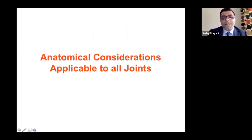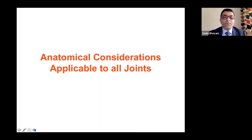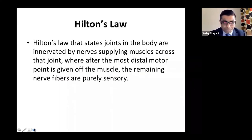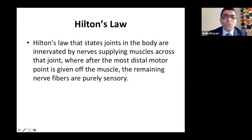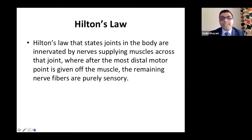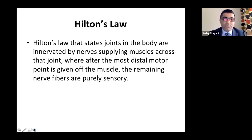An anatomical concept applicable to all these joints is that all structures are supplied by nerves. My guru, Prof. Bernard Murgel, taught me Hilton's Law: the joints in the body are innervated by the nerves supplying the muscles acting across that joint.